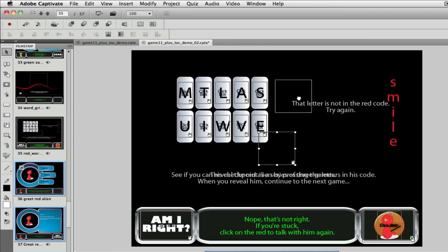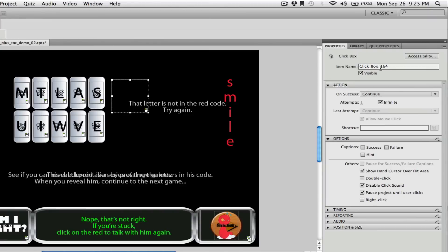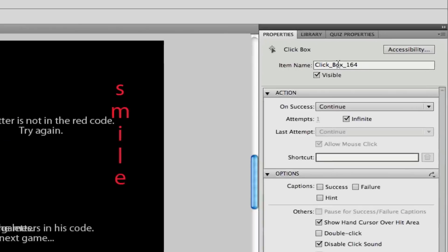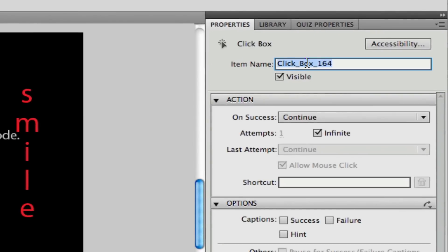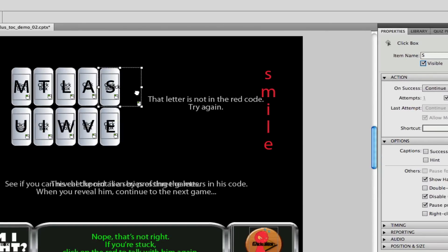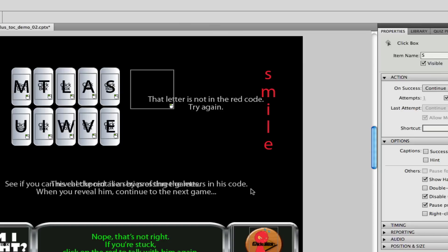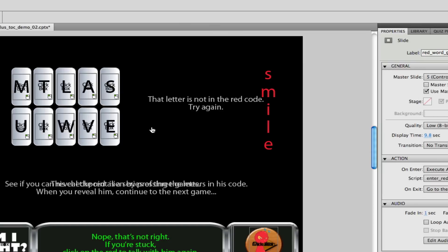What you'll want to do, say if you were going to put this one over the S, you want to name it to where you can identify it. You just call it anything you want, probably S is a good guess. It's really important to name your items as you add them in here because that's what you're gonna control with your advanced actions.